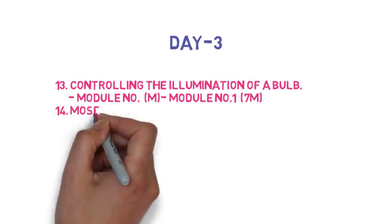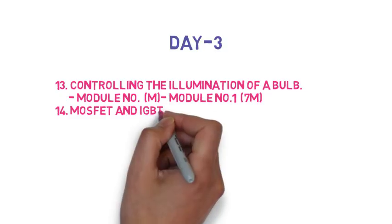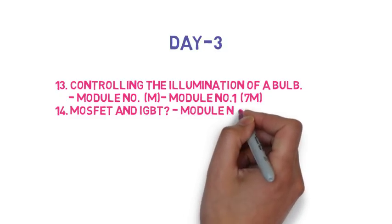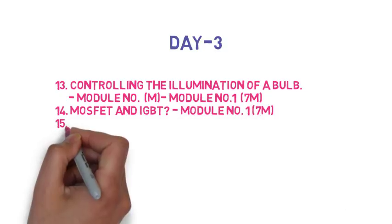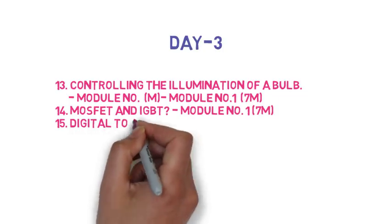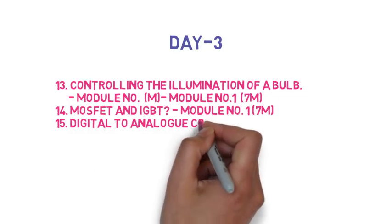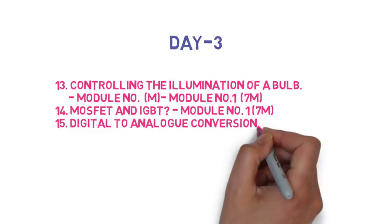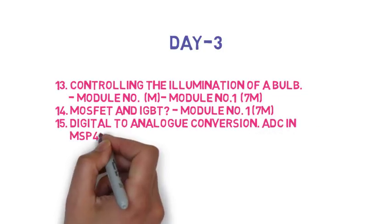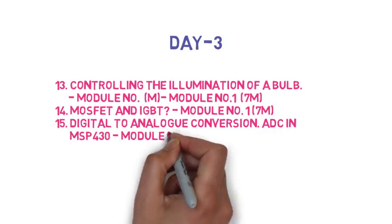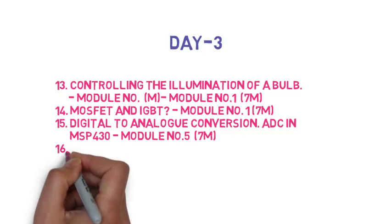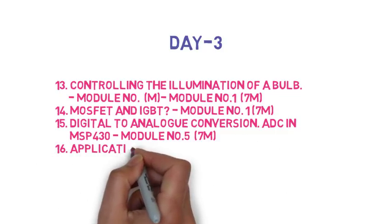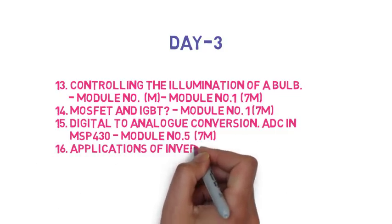The 14th question is what is MOSFET, explain its working, what are the similarity between MOSFETs and IGBT, this is 5 marks. Then 15th question, explain the need of digital to analog conversion, how the ADC in MSP430 works, so this is 7 marks.